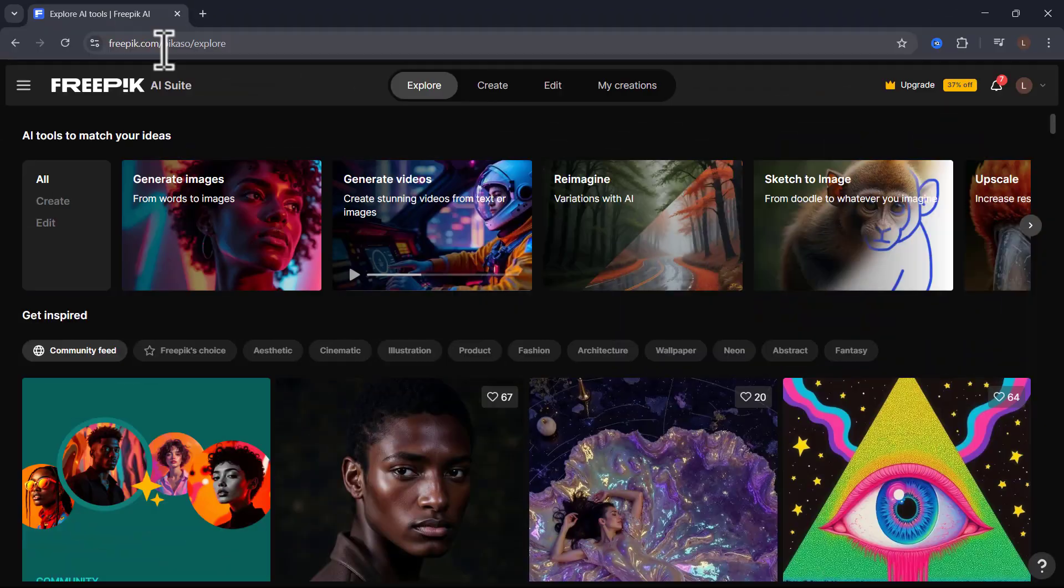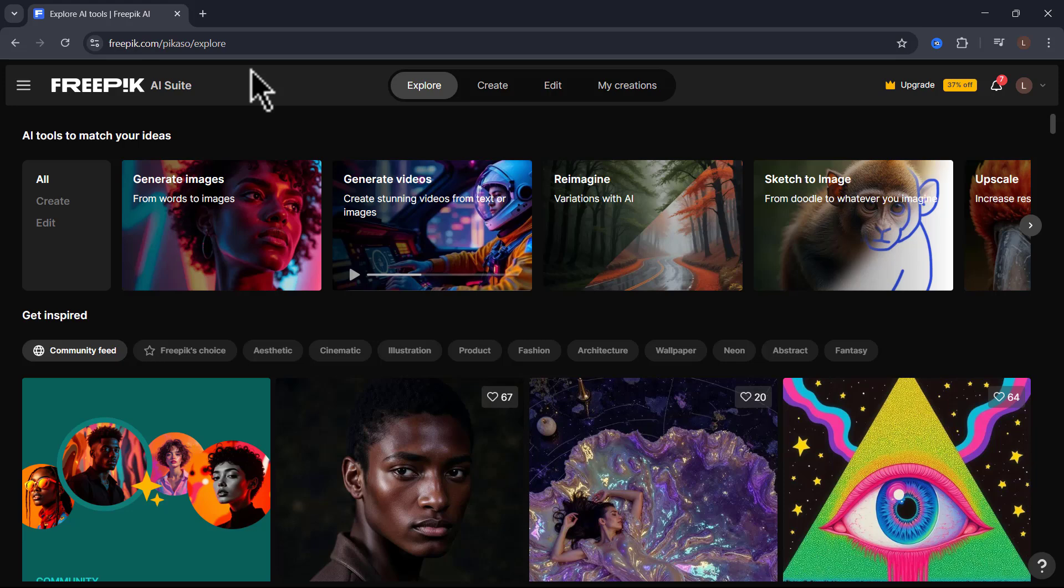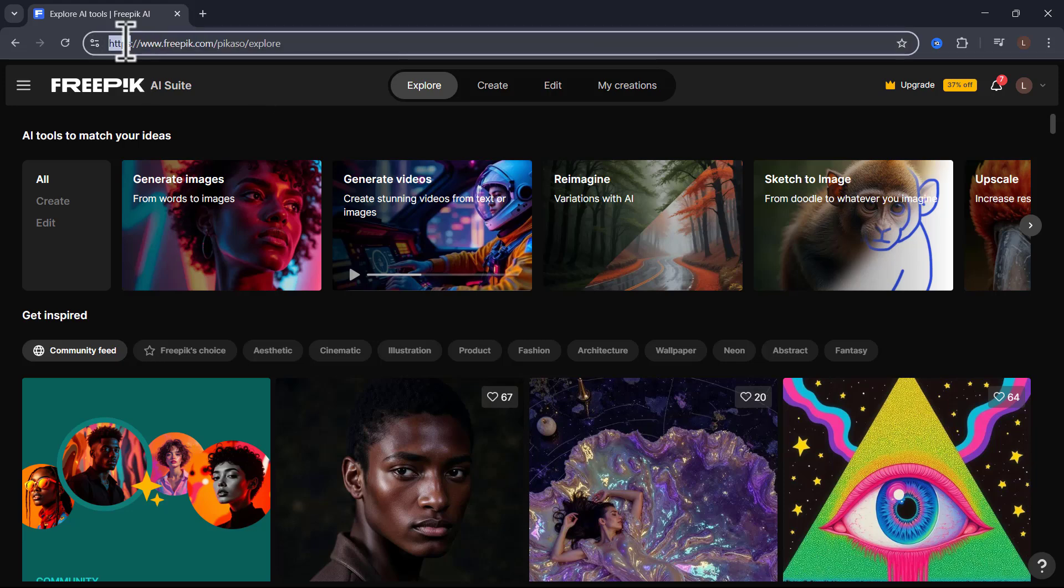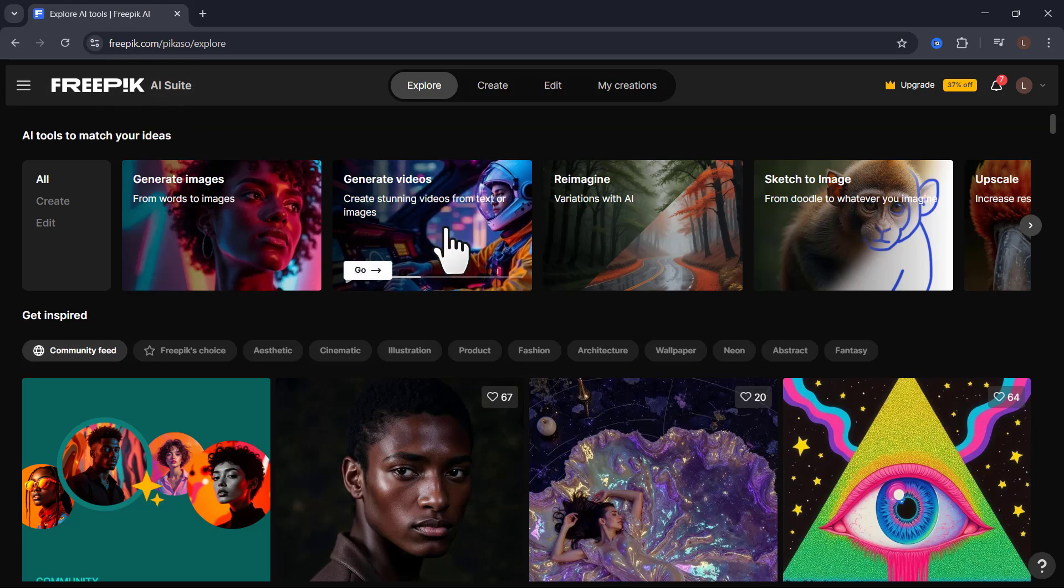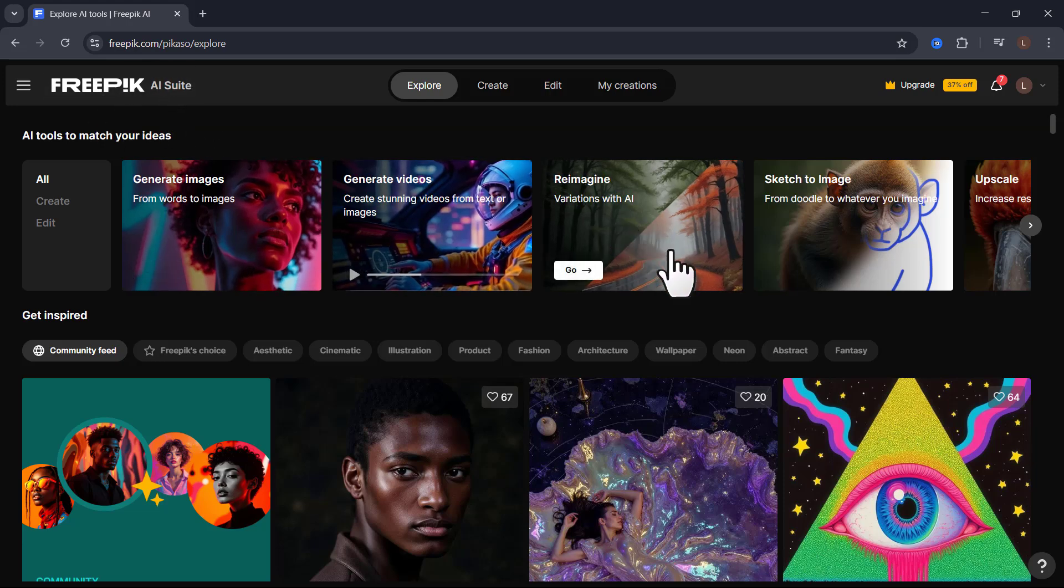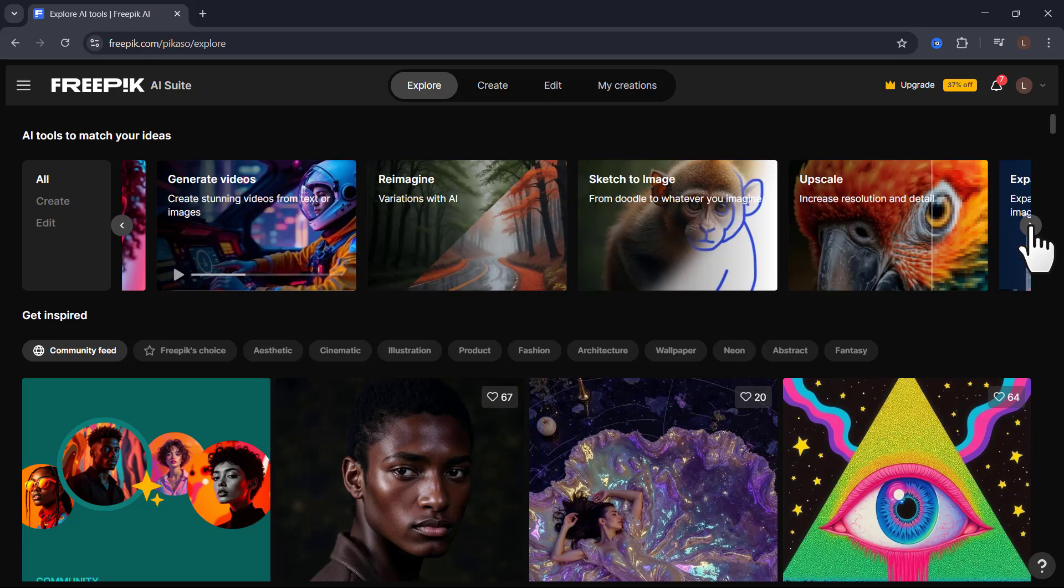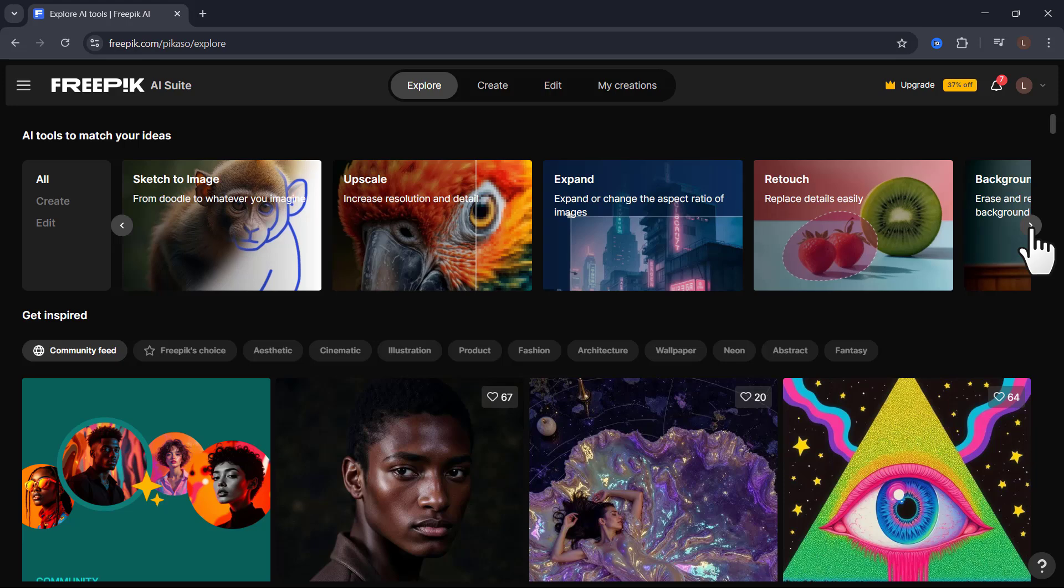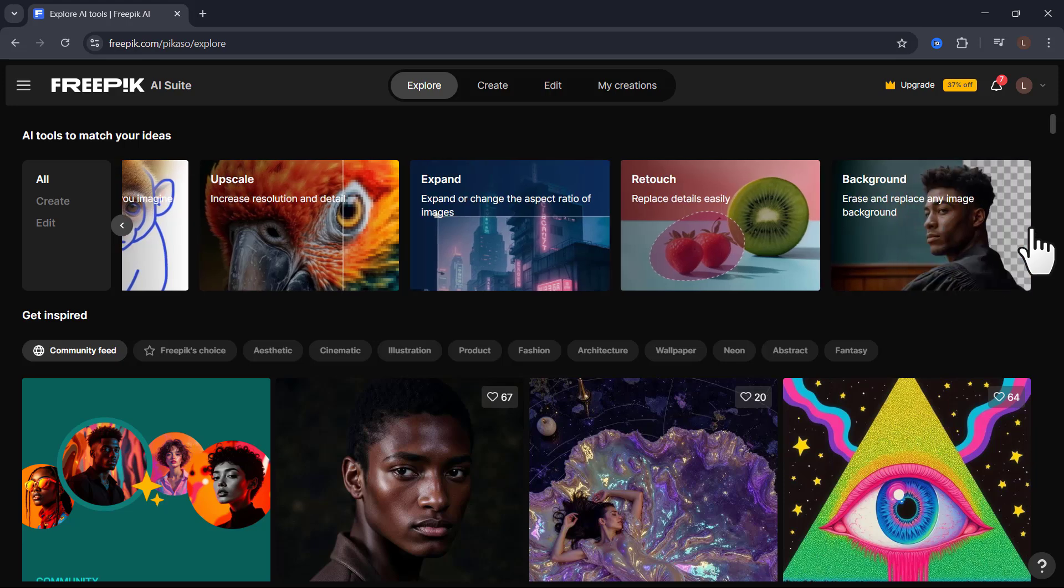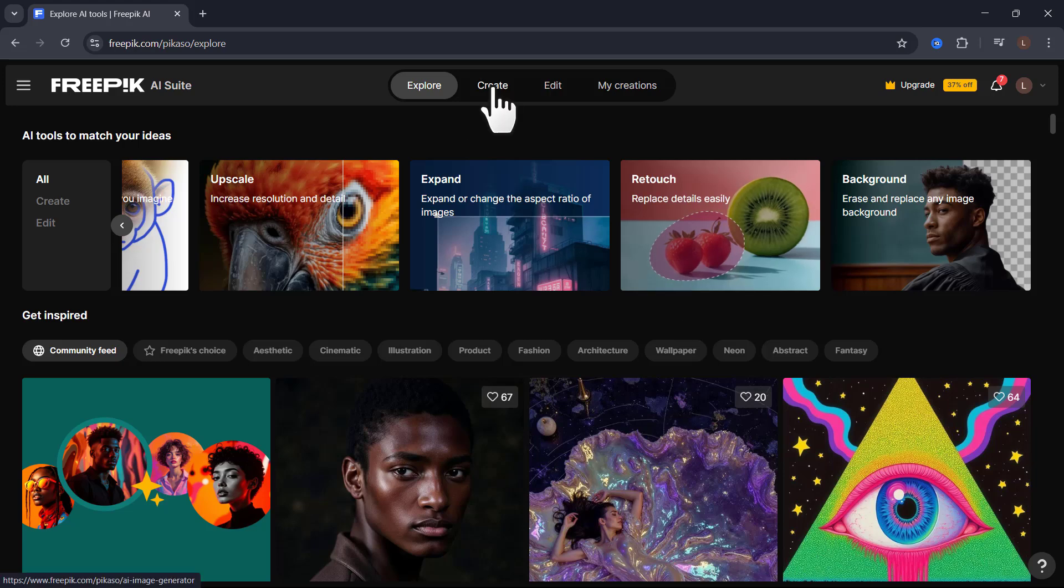So first and foremost, here's how you're actually going to access this tool. When you come to freepik.com, log in to the AI suite. Then you can see here that you can generate images, generate videos, reimagine images, upscale them, expand them, retouch them, change the background. You can do a bunch of stuff on this tool. But if you want to access VU2, this is the only way to access it right now. Click on Create.